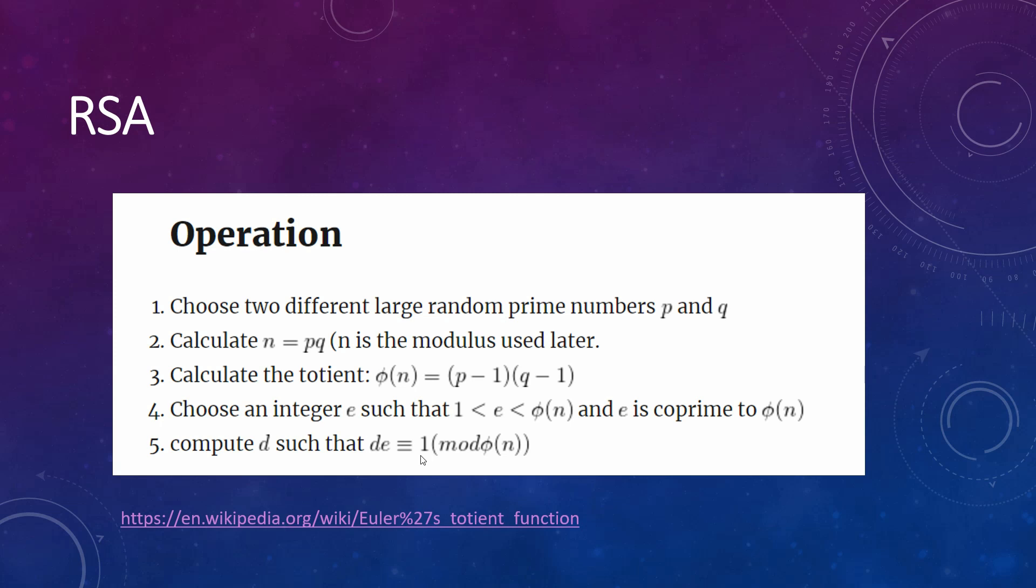RSA algorithm is based in five different operations that you can see below. First, you have to choose two different large random prime numbers, that we will call this p and q. Then, we calculate n, that is going to be p by q.